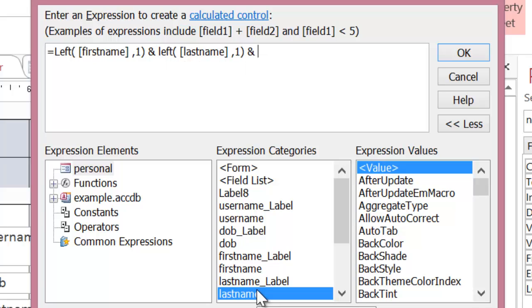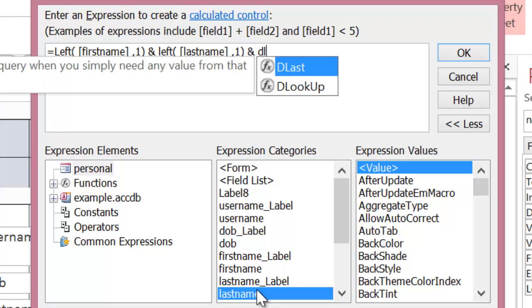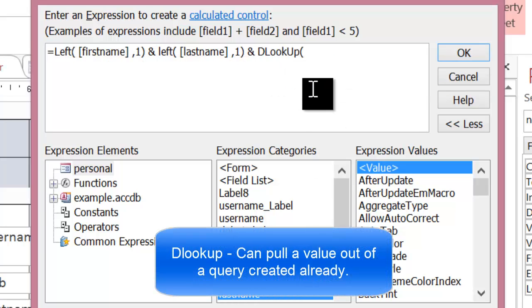Now, the last step is to get that sequentially higher number. Actually, most of the hard work has been done already because I produced the query, and all I need to do is pull that value out of the query. To pull a value out of a query when it's only a single value, I can use something called DLookup. So I'm going to start typing that in, and you can see the tooltip comes up. So I can double click on it.